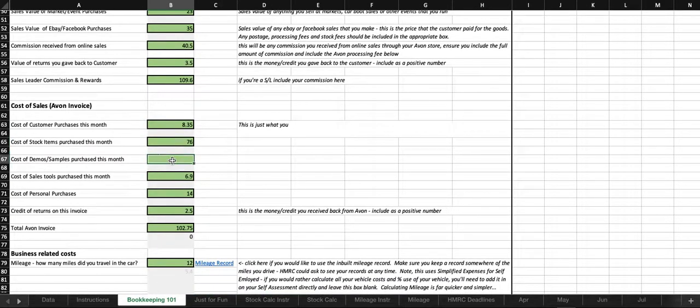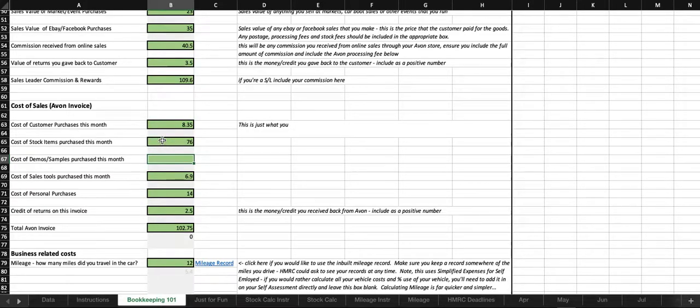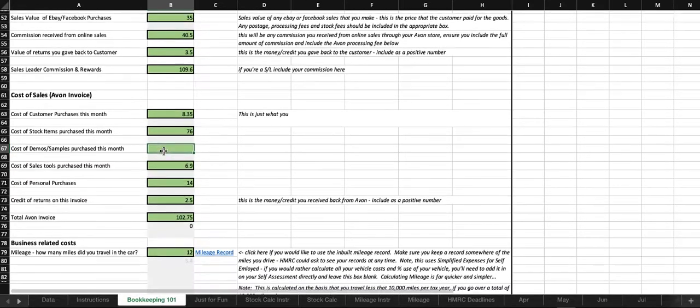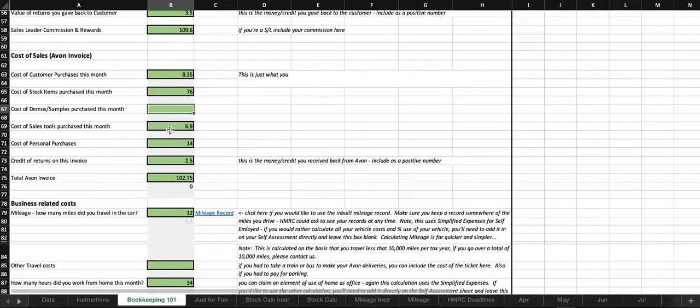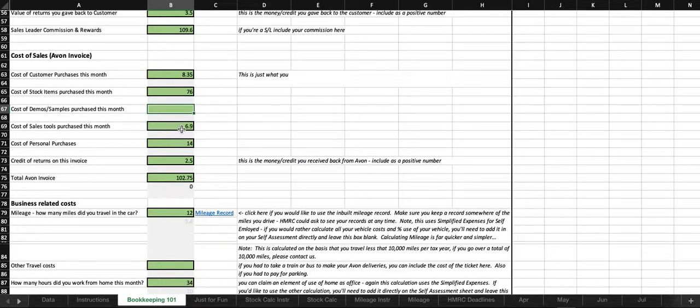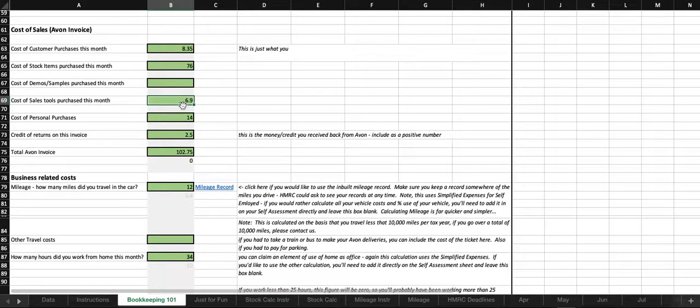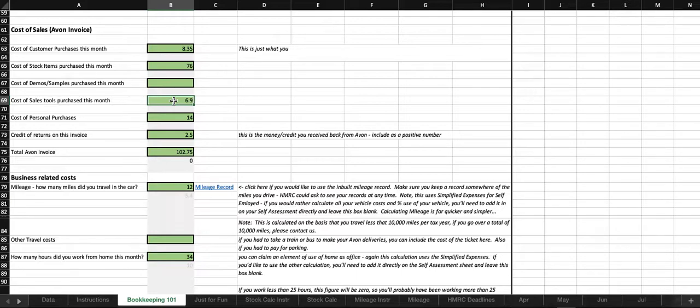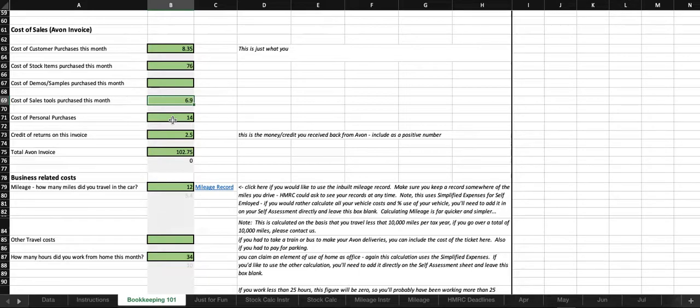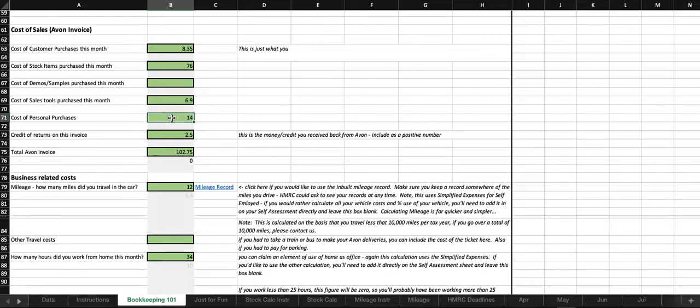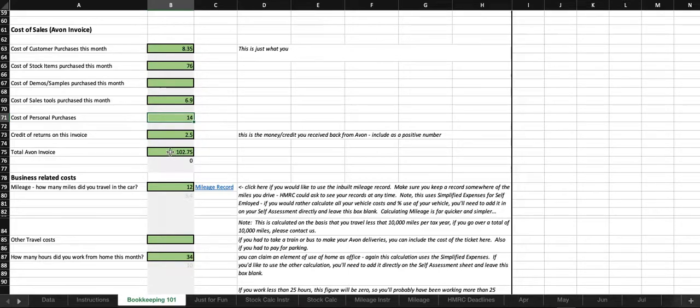Any demos or samples that you've purchased this month. In reality, there's probably no difference between these two because at the end of the day, it's just stuff you've bought that wasn't directly for a customer order, but some people like to separate them out. Cost of sales tools. So, that will be your brochures. Any of your brochures, any of that page that's in the back of the first lookbook that you might need. Brochure bags, the Avon bags, anything like that. That can all go in that line. Cost of your personal purchases. I've put this in just so that you can put a number in and get a total that you can compare to your Avon invoice. It's not actually included in the totals of the spreadsheet. That box is missed out.